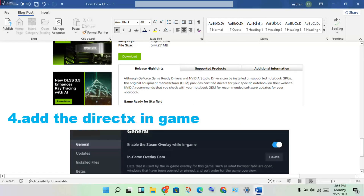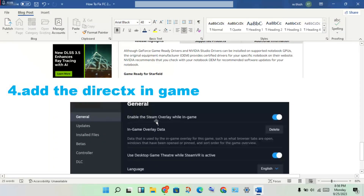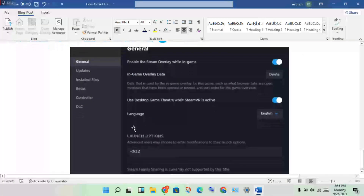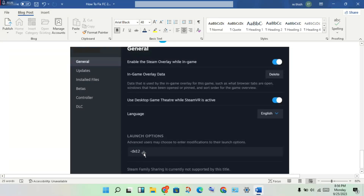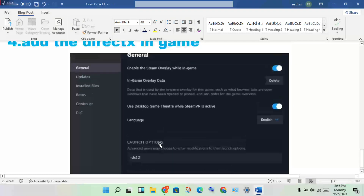The next step is to add the DirectX setting in-game. Open the FC24 game, right-click on it and go to Properties, then click the General option. You will see the Launch Options — set the DX tool there. This should solve the problem.